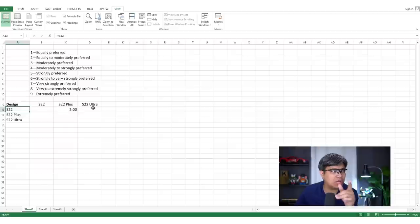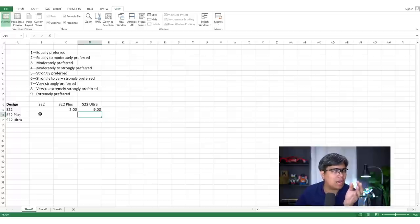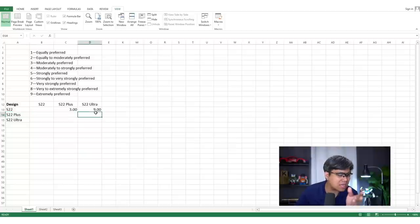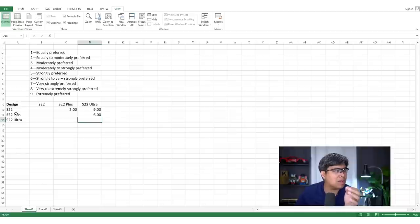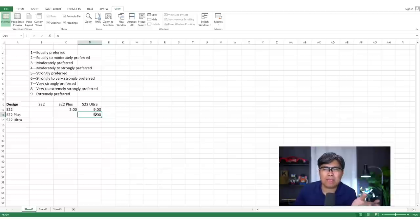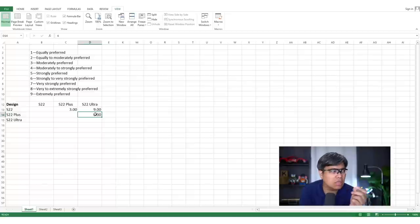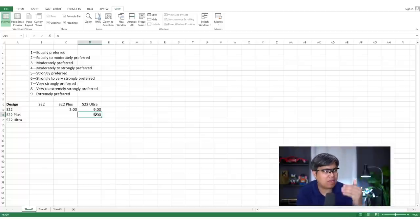Comparing the S22 base model and the Ultra, a value of nine means the S22 base model is extremely preferred over the Ultra. Then for the S22 Plus versus the Ultra, a score of six means the S22 Plus is strongly to very strongly preferred over the S22 Ultra. This can be subjective depending on your preference — from one for equally preferred to nine for strongly preferring one over the other.